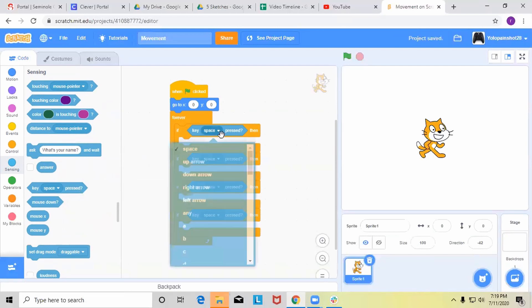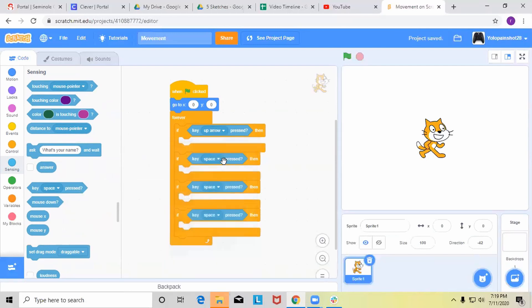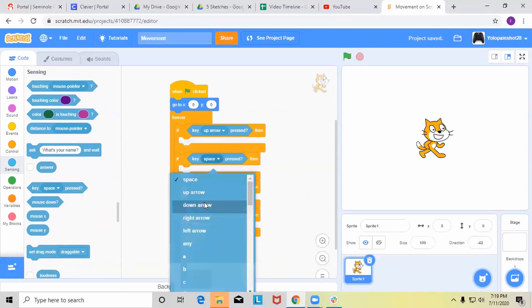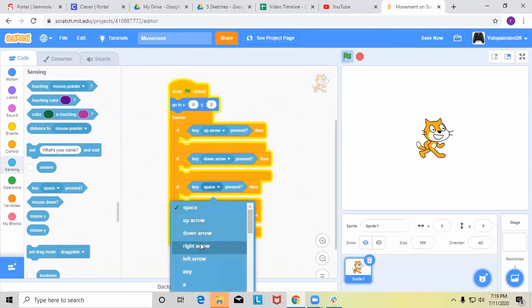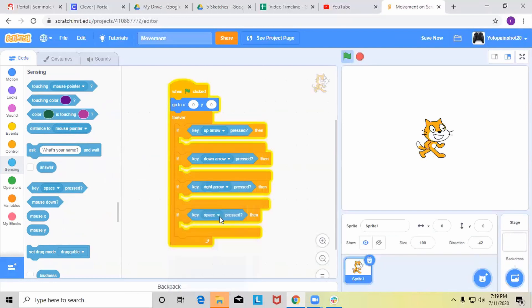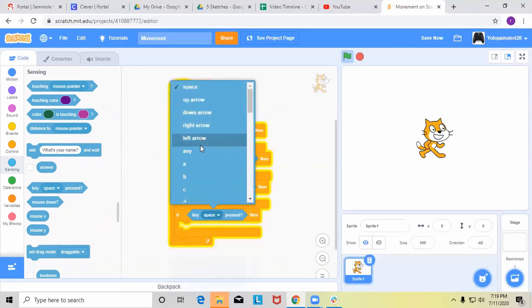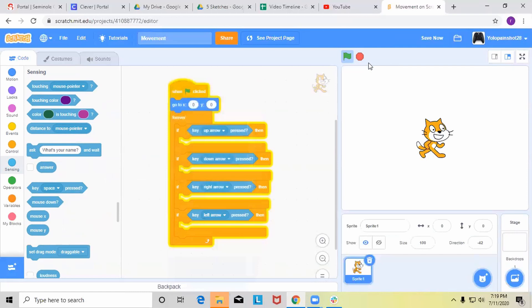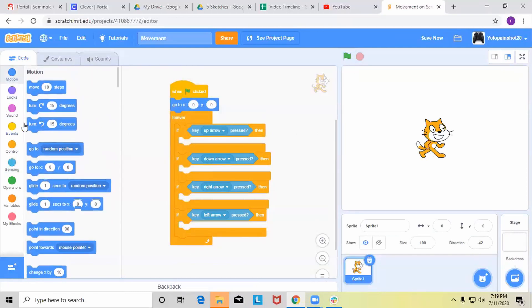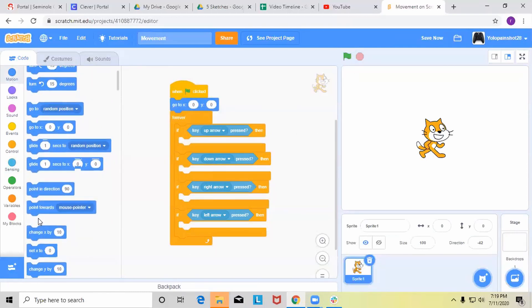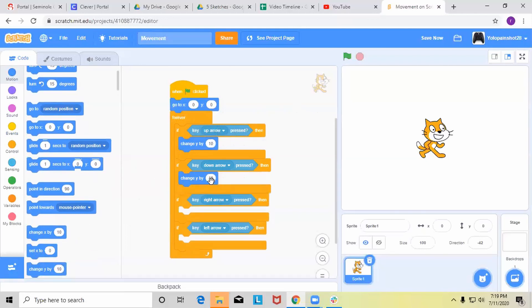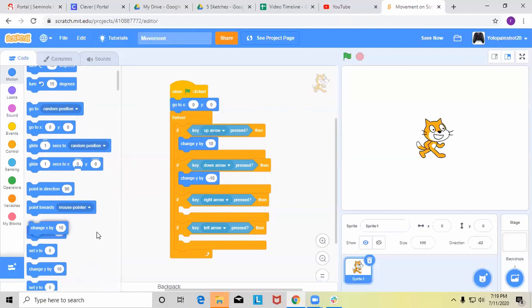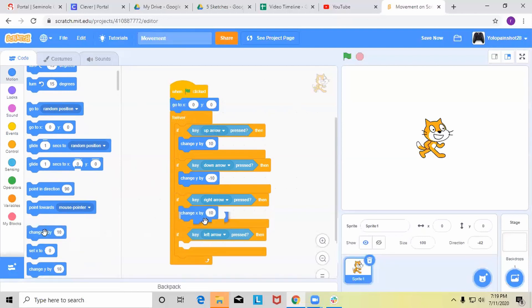Now I'll change this to up arrow, down arrow, right arrow, and then left arrow. And we'll do the same thing as last time: we'll change y by 10, y by negative 10, x by 10, and then x by negative 10.